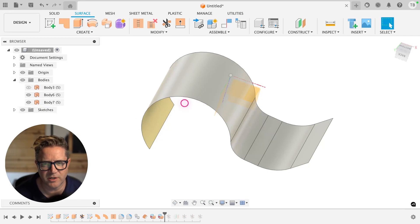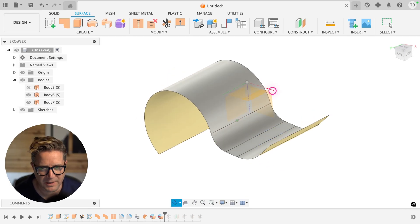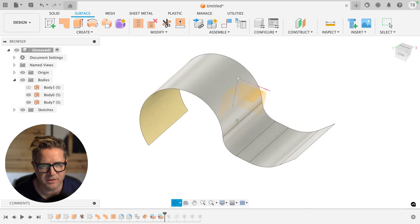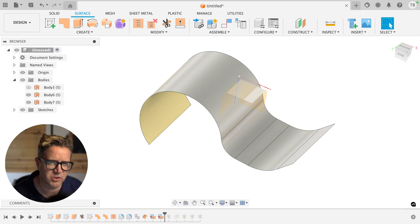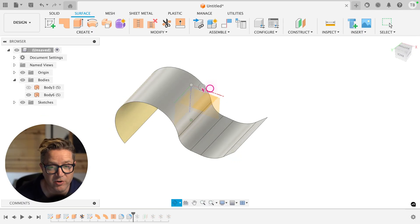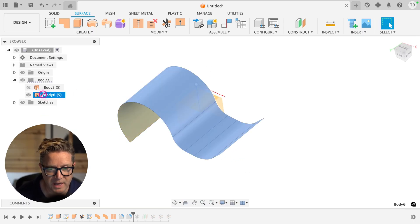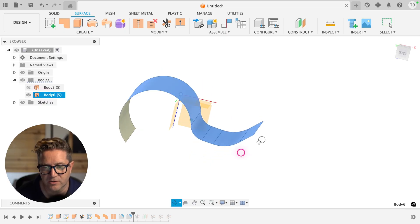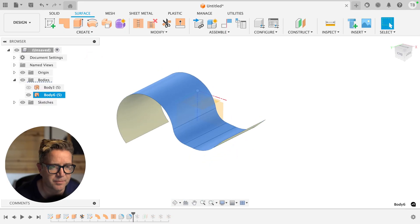Sometimes in Fusion, you're going to want to create copies of your surface so that you can trim and make adjustments and compare. So if you'd like to create a copy of this entire surface body, let's go look at it. This is all one stitched together surface body. So how do we make a copy of that?